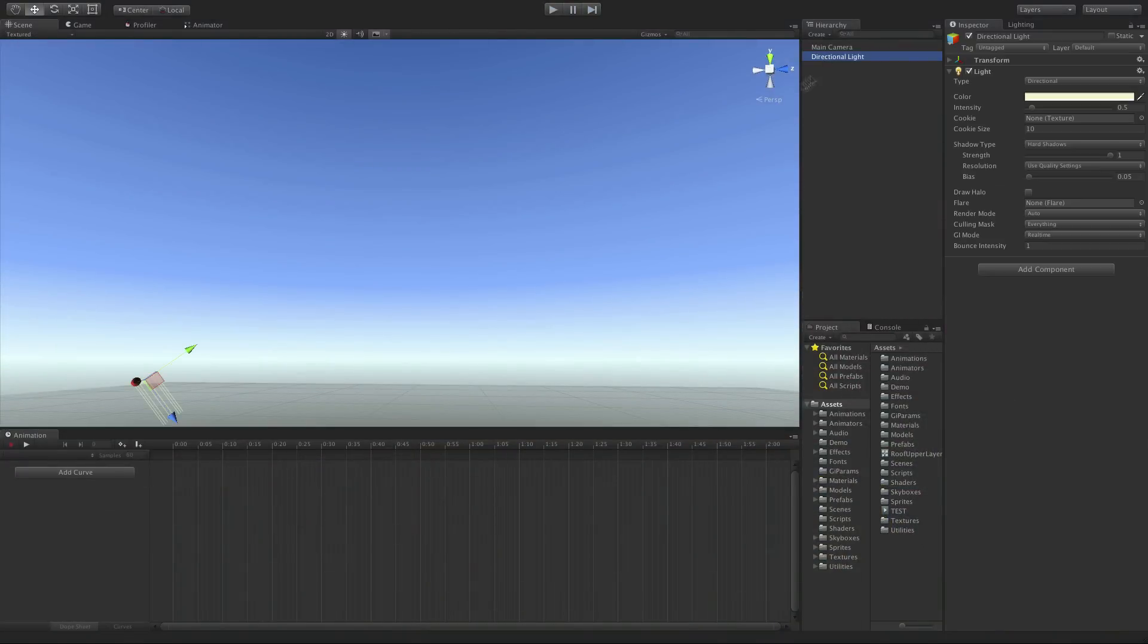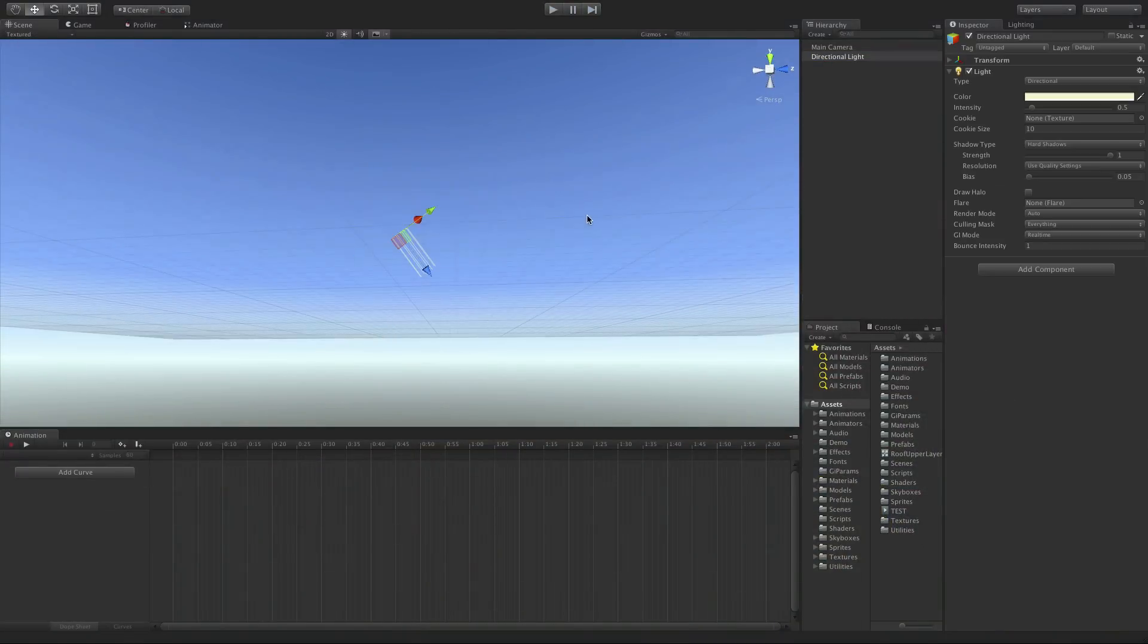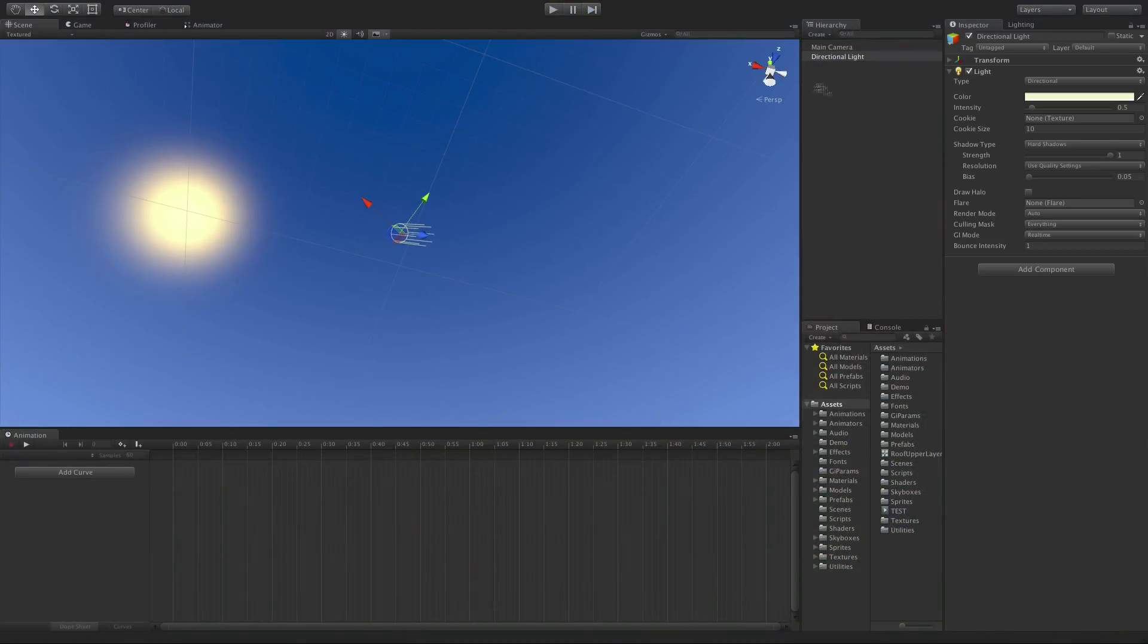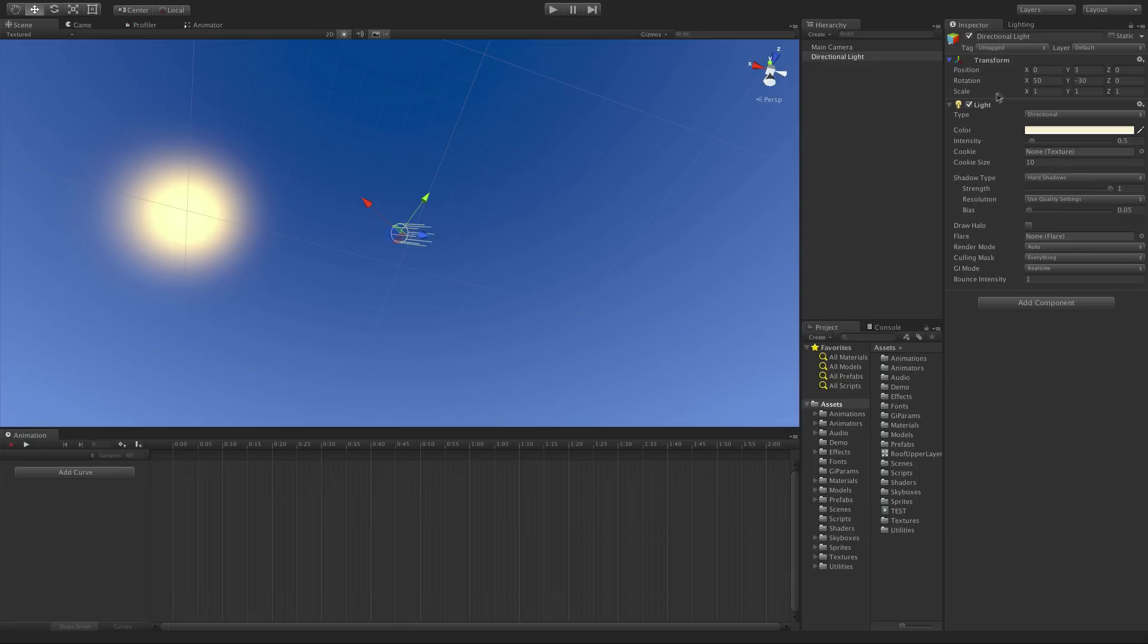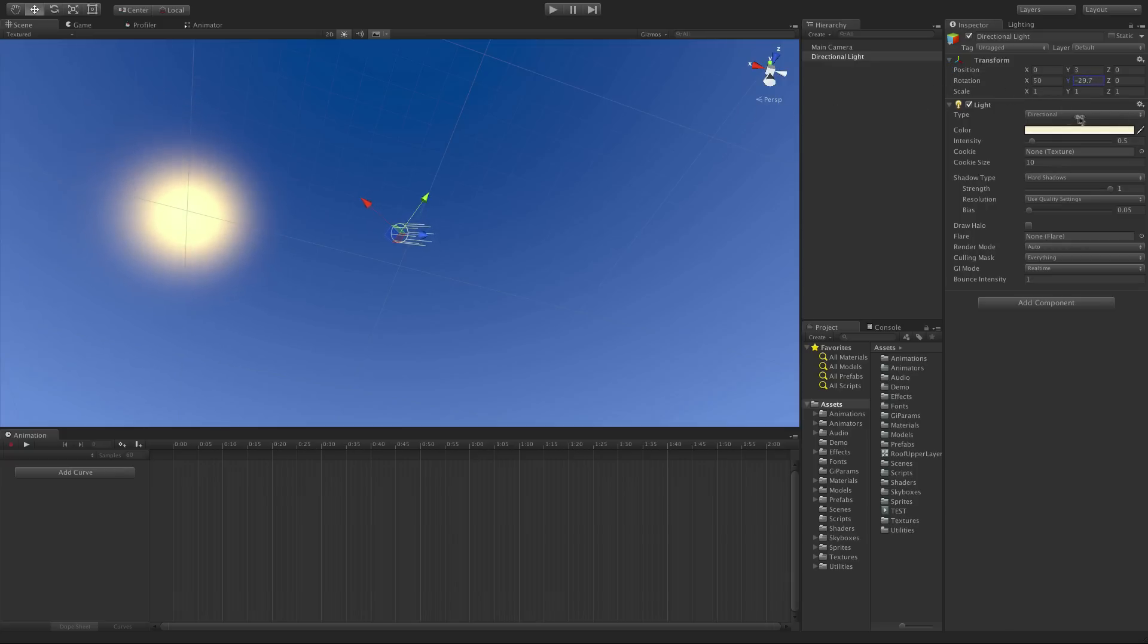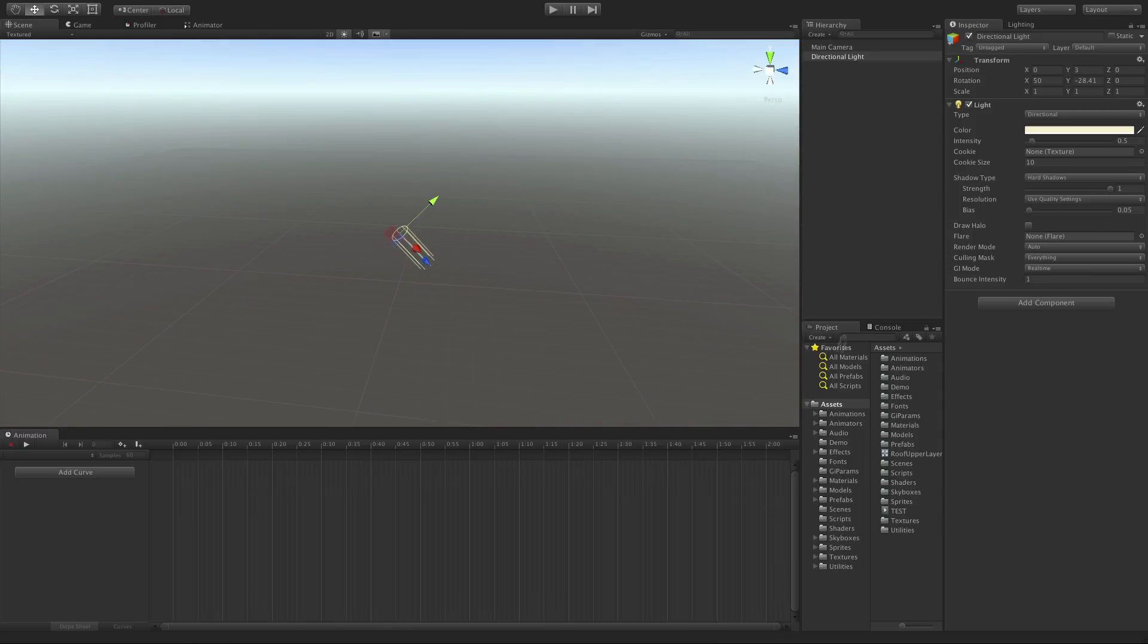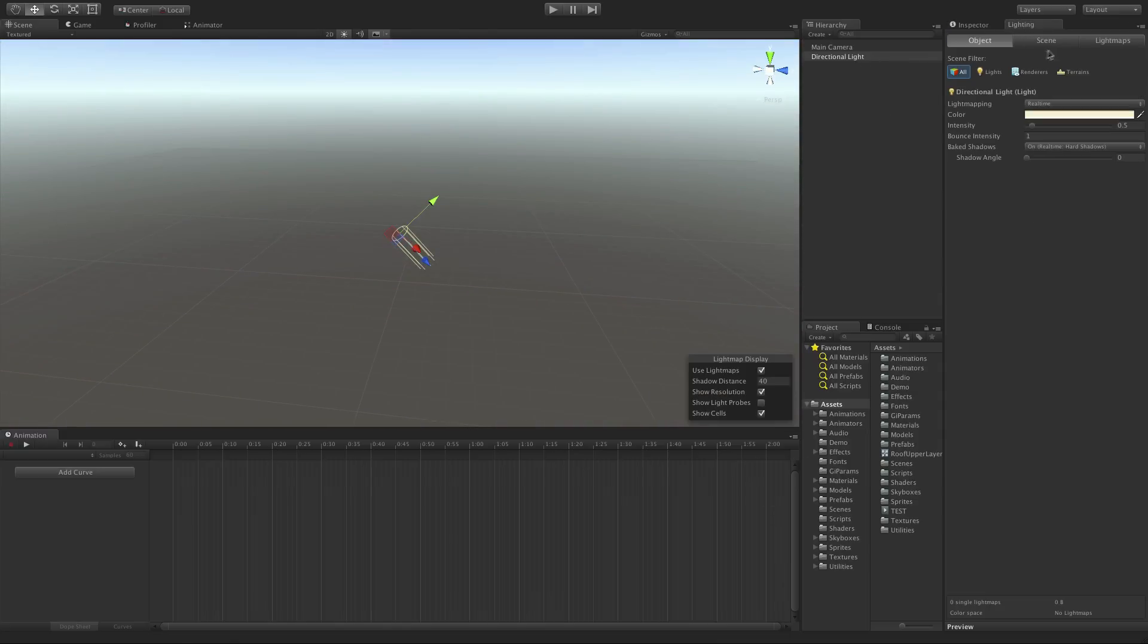A new scene in Unity comes with a default skybox and a default directional light that is aligned with the skybox in addition to the default main camera. Each scene also contains ambient light which can be comprised of a number of factors.